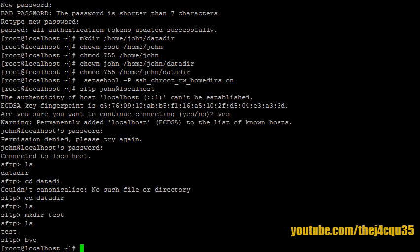And we have successfully created our SFTP server. We have chrooted John, and everything is nice and secure and running smooth. Thank you very much for watching. I hope this helps you.